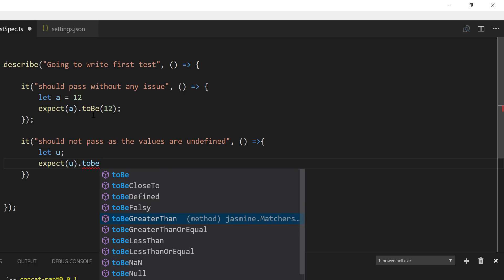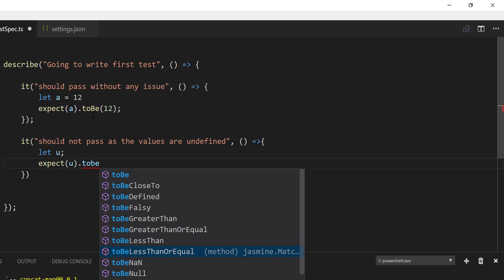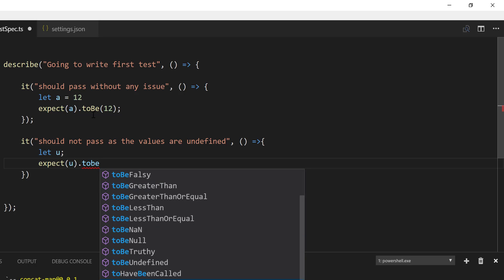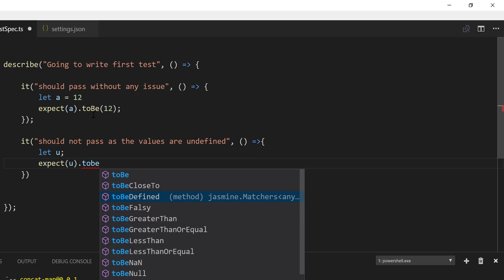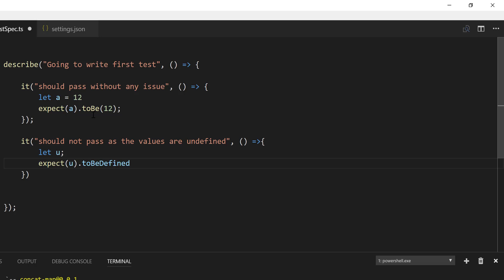to be greater than, to be greater than or equal, less than, less than or equal. And there are so many very good methods. So these are coming out of the box for us, which is kind of great. So let's say to be defined.